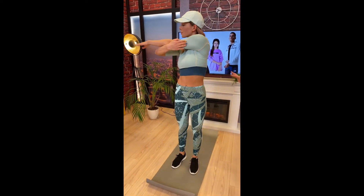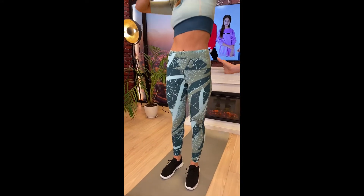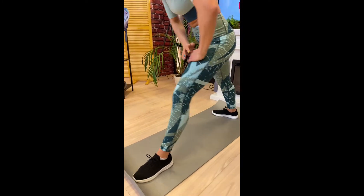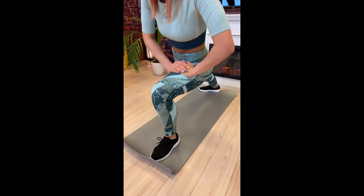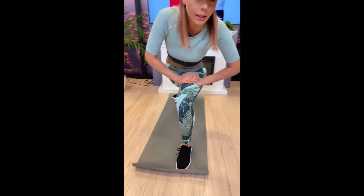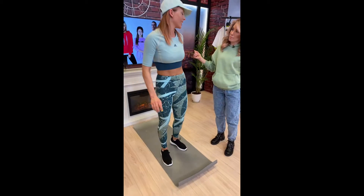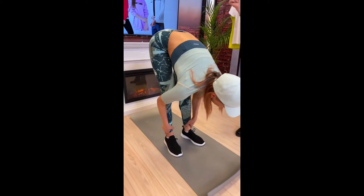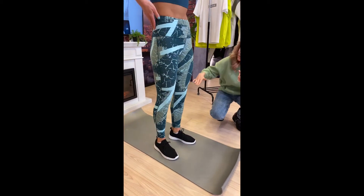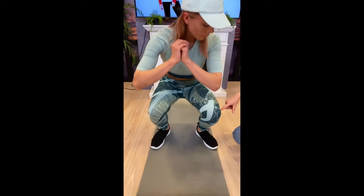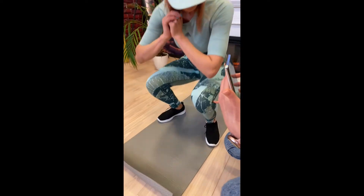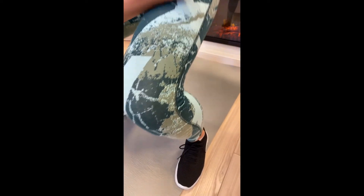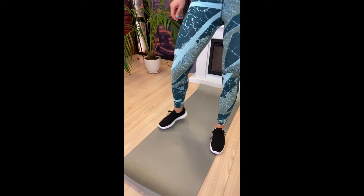Посмотрим на леггинсы — они облегают ноги как вторая кожа. Твои ощущения? — В них очень комфортно, нигде не тянет, не жмёт, и растягиваться очень-очень комфортно. При этом, если присаживаешься, швы не попадают в кожу, не больно совсем. Это очень важно при тренировках, для йоги, растяжек и для бега.